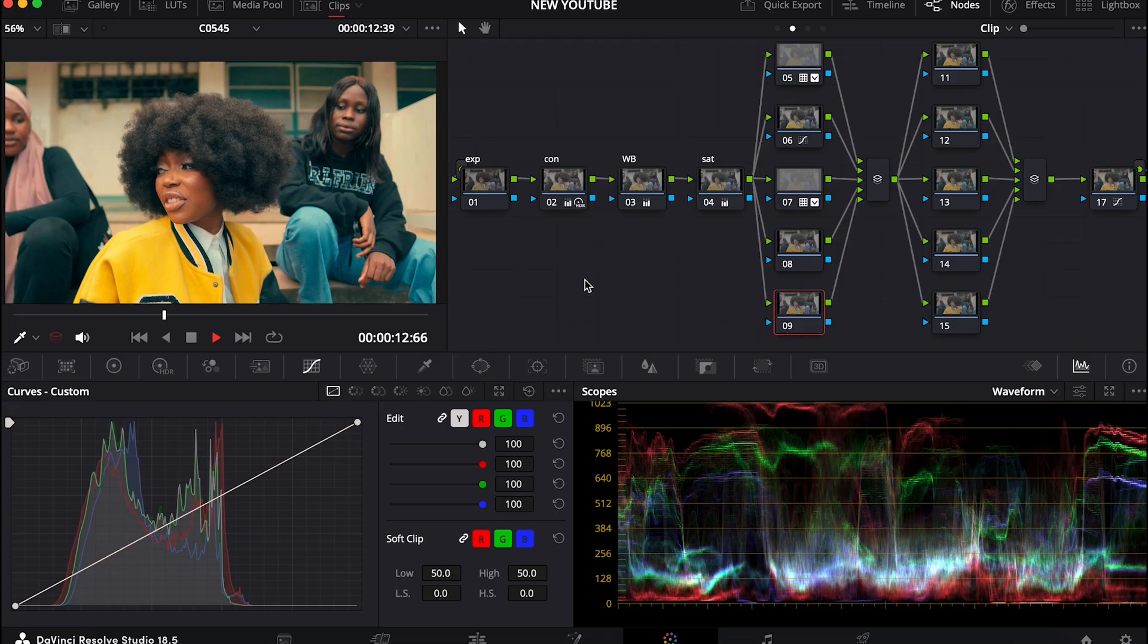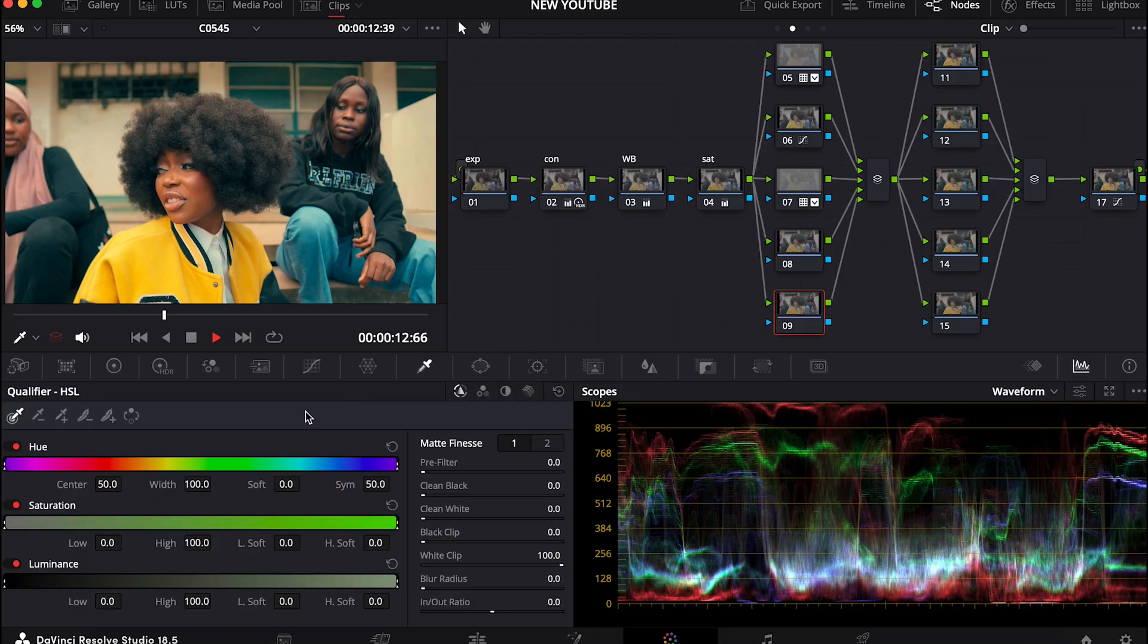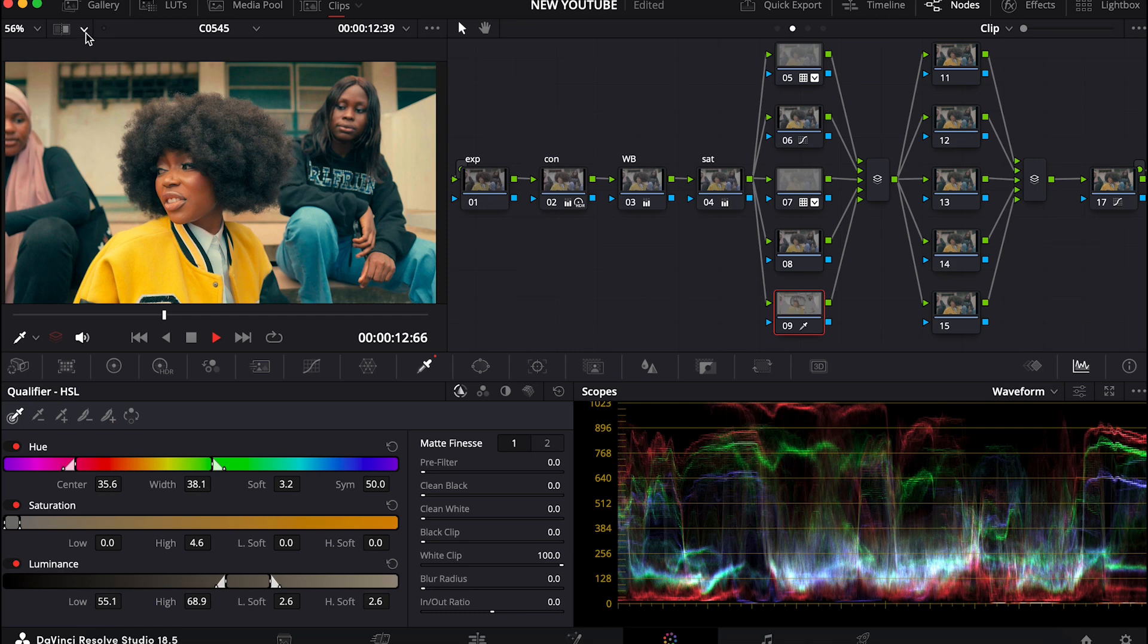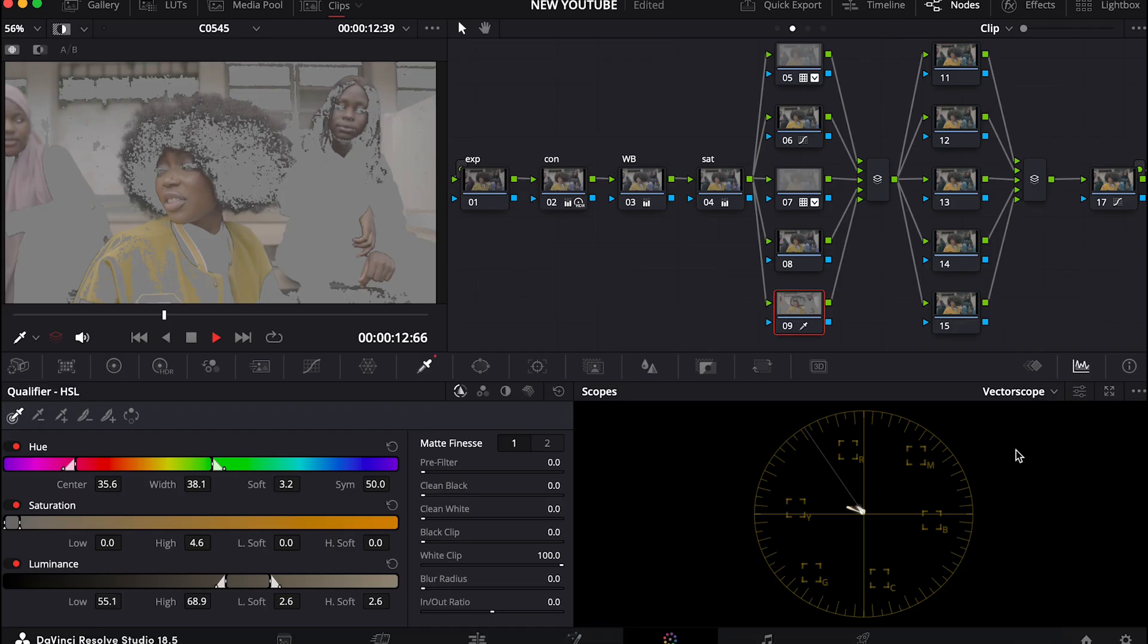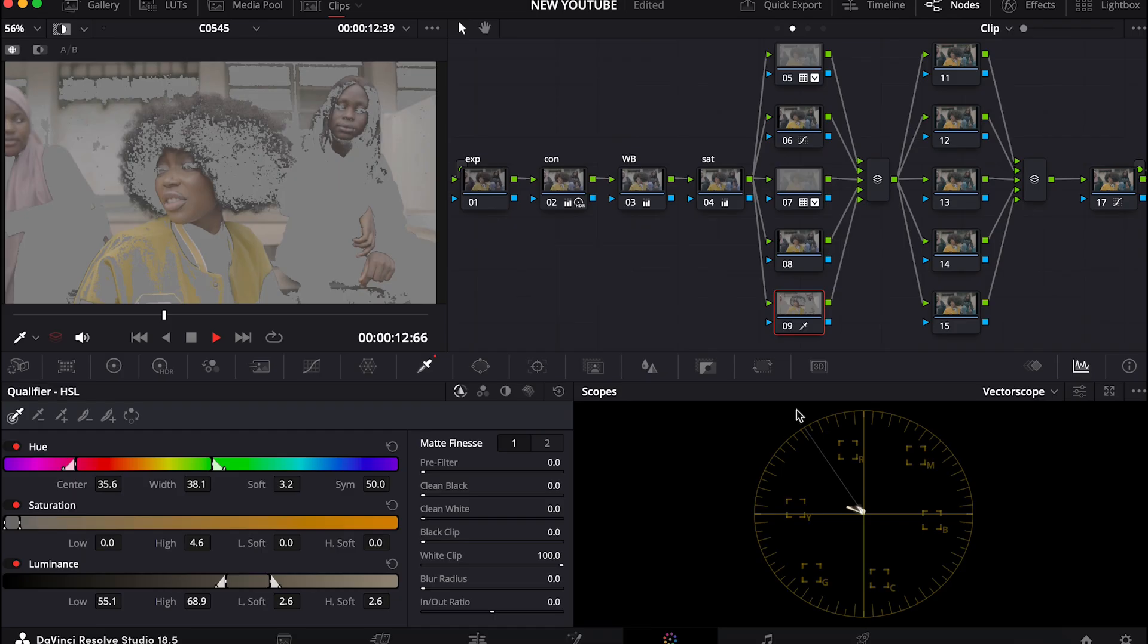Once I come to my qualifier and I select the parts of the skin I want, then I come to my vectorscope. I make sure I'm still in my vectorscope.